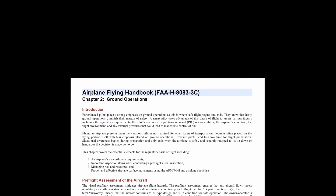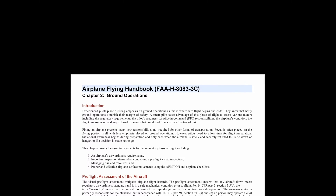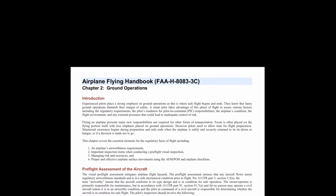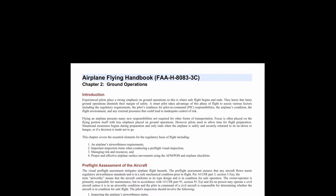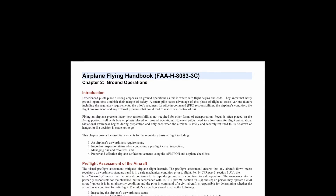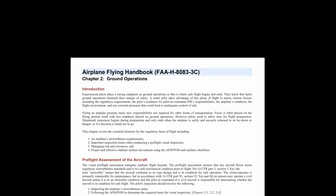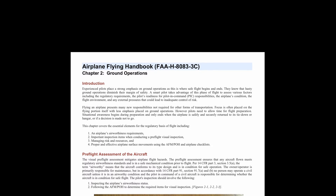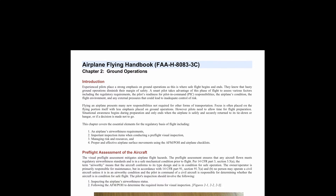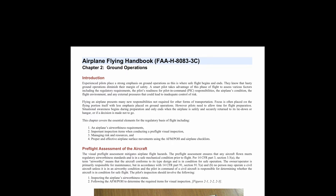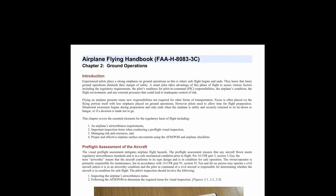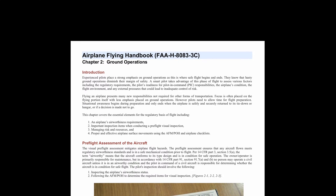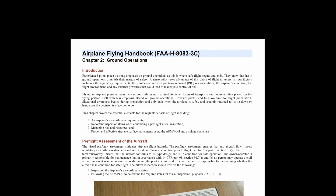Flying an airplane presents many new responsibilities not required for other forms of transportation. Focus is often placed on the flying portion itself with less emphasis placed on ground operations. However, pilots need to allow time for flight preparation. Situational awareness begins during preparation and only ends when the airplane is safely and securely returned to its tie-down or hangar, or if a decision is made not to go.